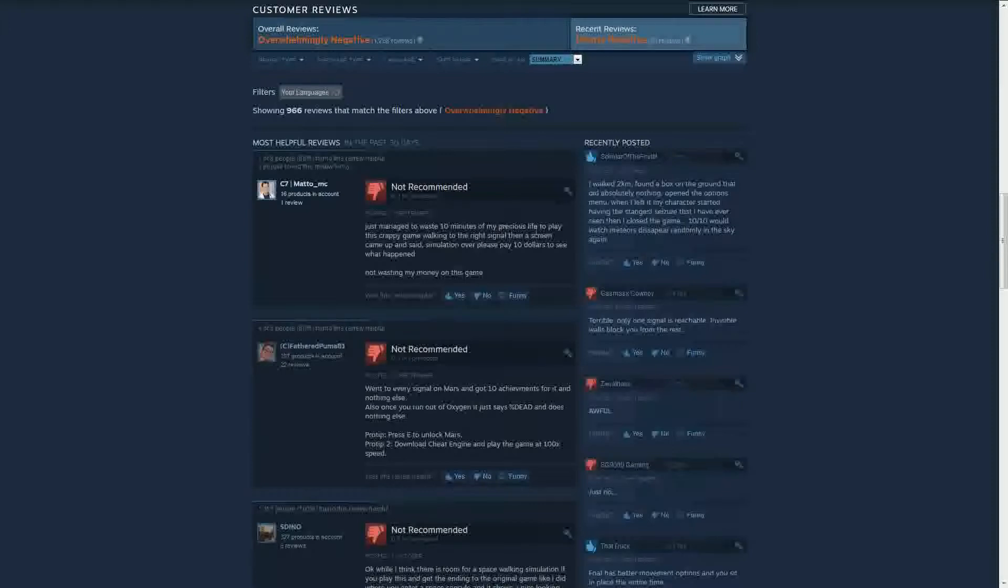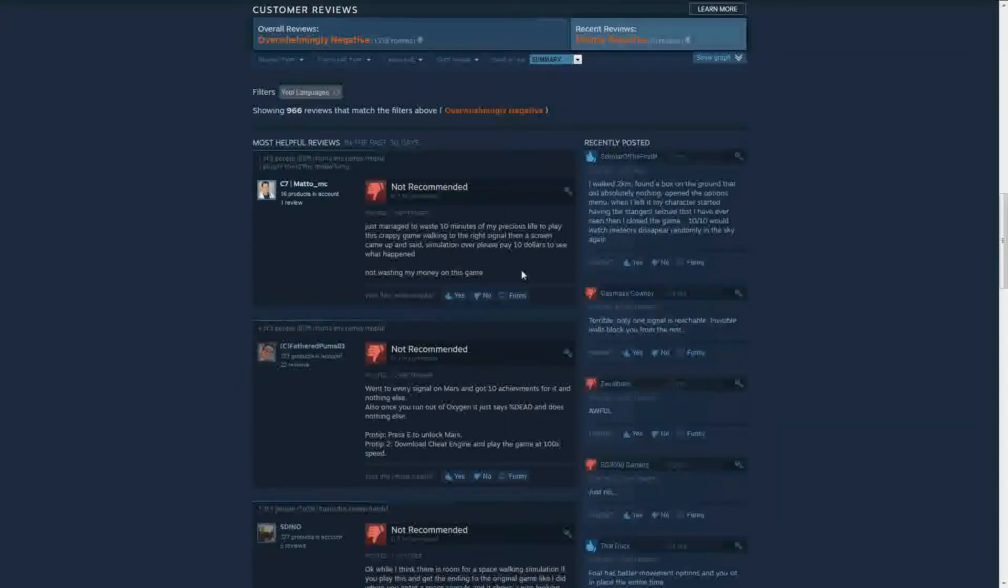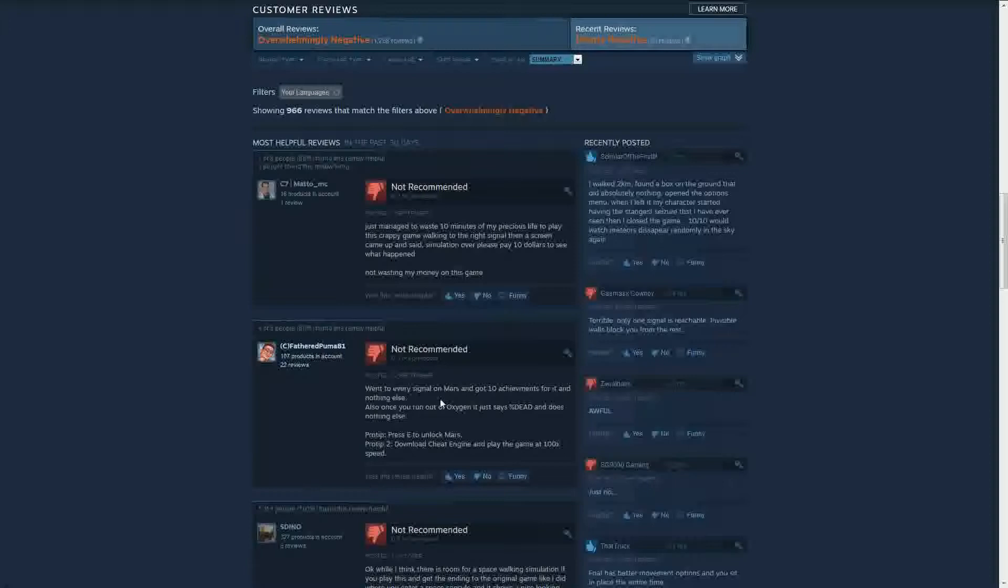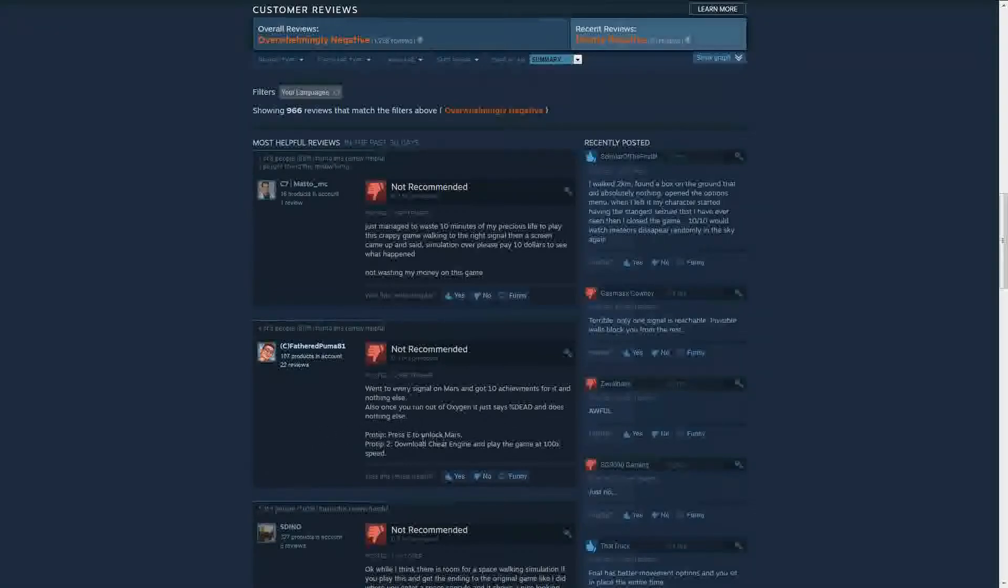Just managed to waste 10 minutes of my precious life to play this crappy game walking to the right signal. Their screen came up and said simulation over, please pay $10 to see what happened. Not wasting my money. Went to every signal on Mars and got 10 achievements for it and nothing else. Also, once you run out of oxygen it just says 100% dead and there's nothing else. Protip press E to unlock Mars. Protip 2, download Cheat Engine and play the game at 100x speed.